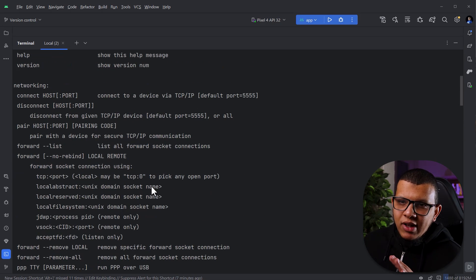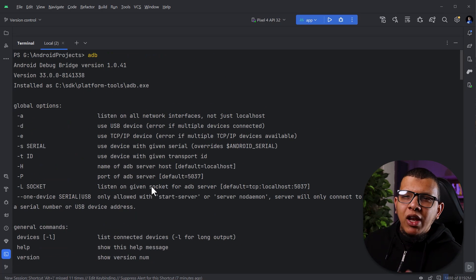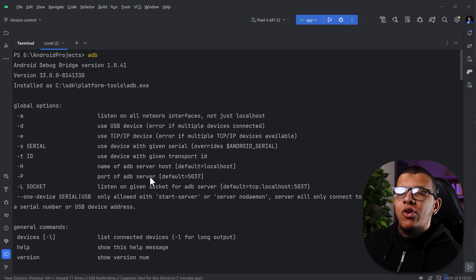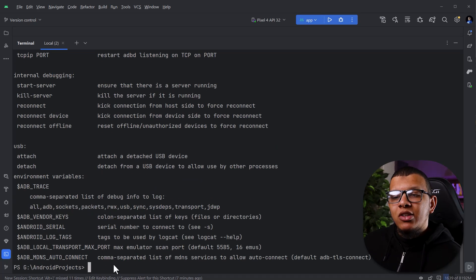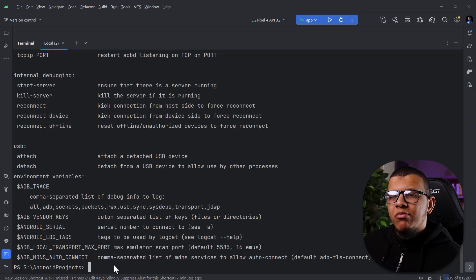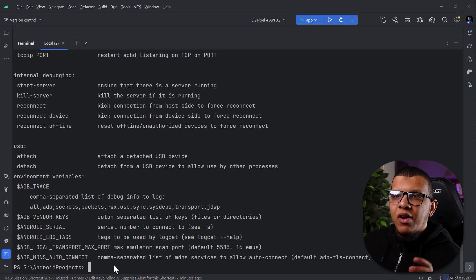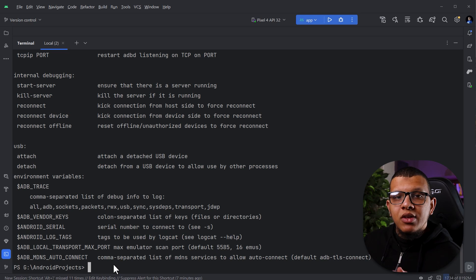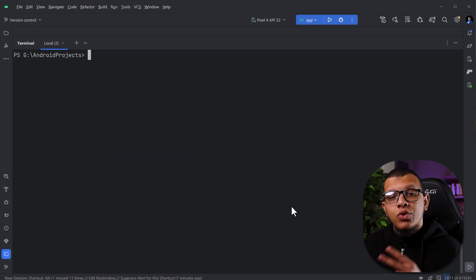Of course in ADB, we have many, many commands. I decided to share with you what I use the most, because I think every developer is using these commands a lot.